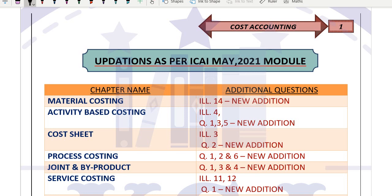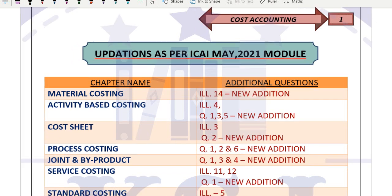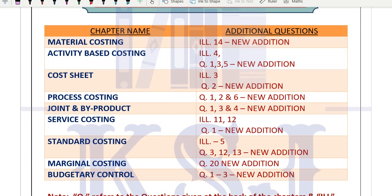Conceptually, no change. Topic-wise, no change. Each and every topic that was there in the November 2020 module is the same for May 2021. The May 2021 module only has some questions that have been added. I have made a list chapter-wise of which questions are added in the May 2021 module.